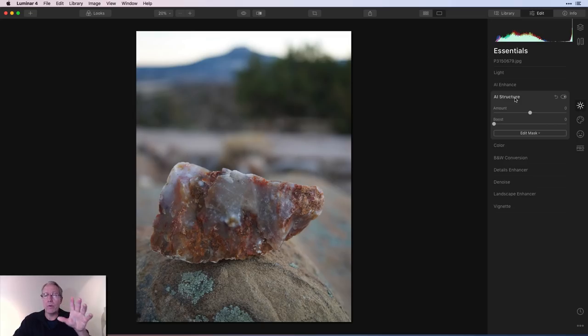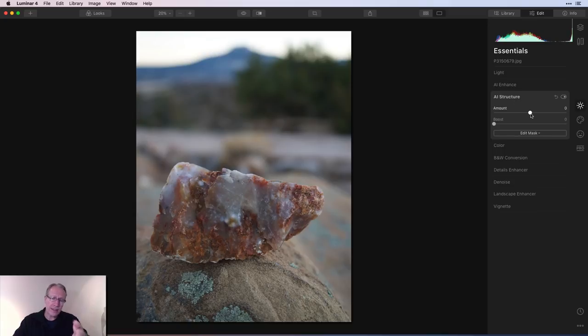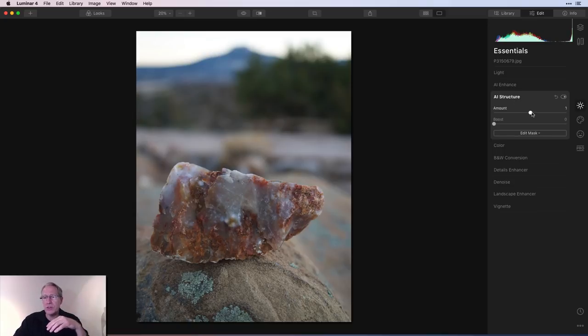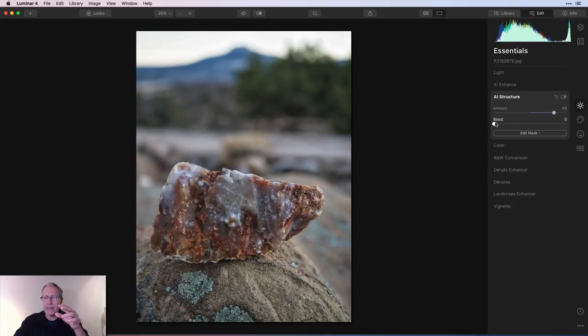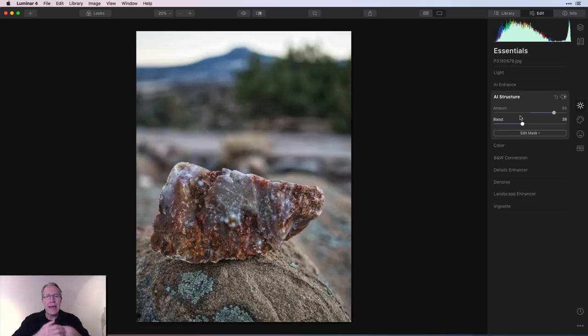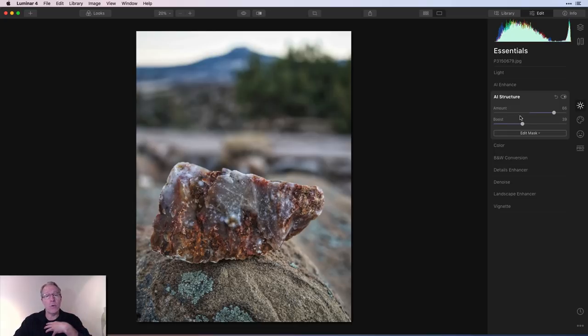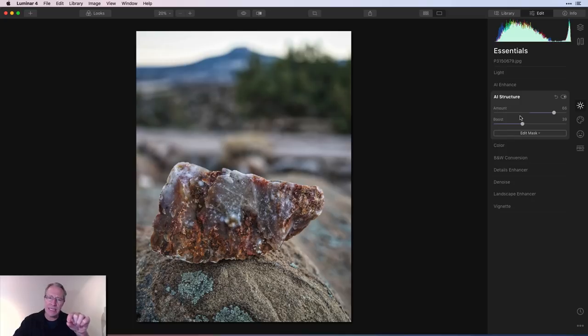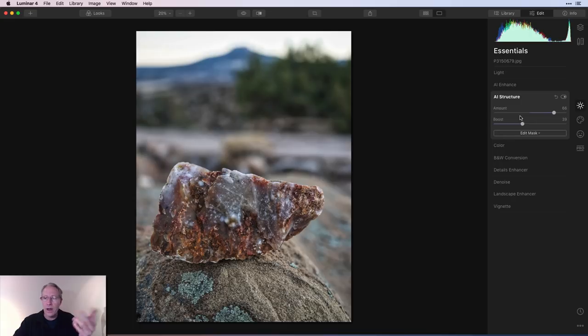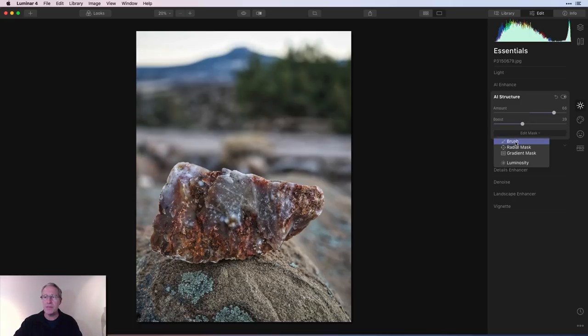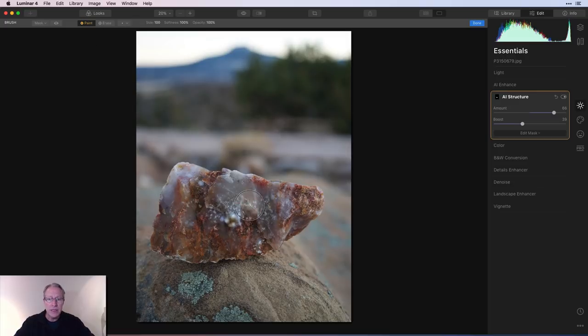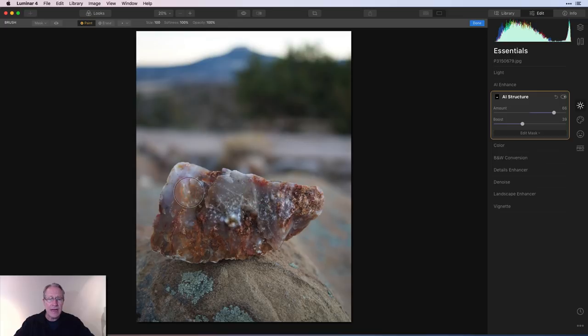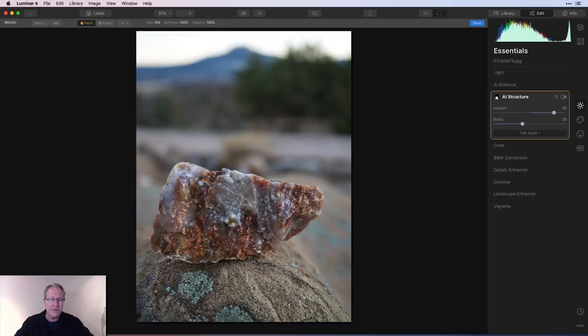So now I'll show you how it works in practice. I've got a picture of a rock that's sitting on a rock, something I saw in New Mexico. I'm just going to take the AI structure and the boost fairly high. Because that's a global adjustment, it's impacting the whole picture, but I don't want it to impact the whole picture. I just want that crispy crunchiness that I added to be added just to that rock as well as the rock that the rock is sitting on.